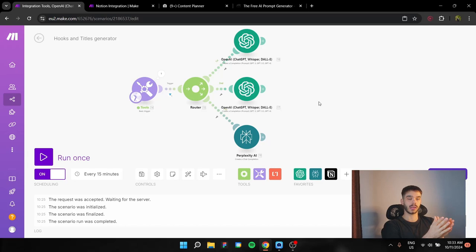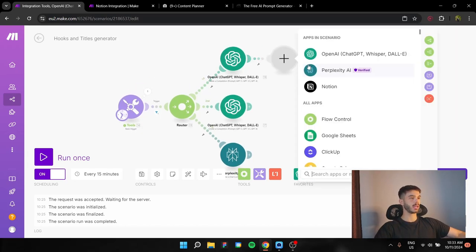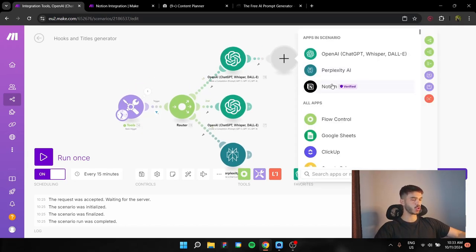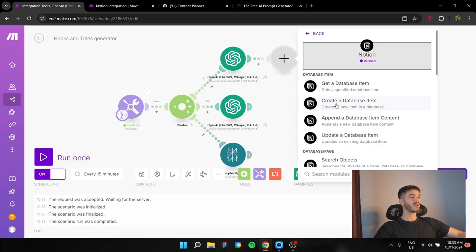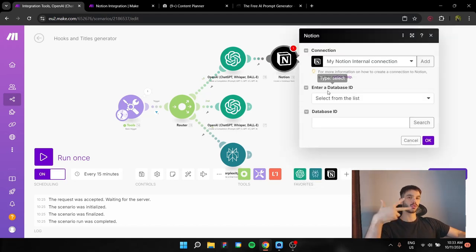Now we have completed all of the create completion modules. All we have to do now is transfer the results into our database in Notion, our content planning database. And how are you actually going to do that? We will need a Notion module, more specifically create a database item. And we're going to need three of these for each branch.